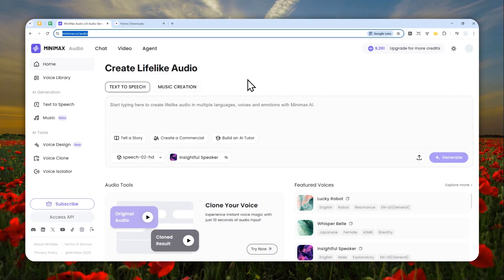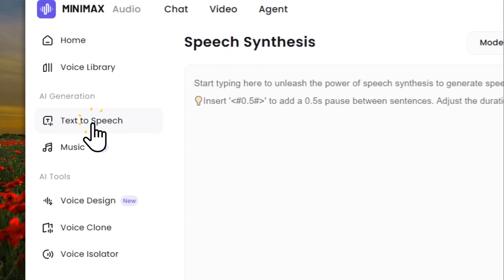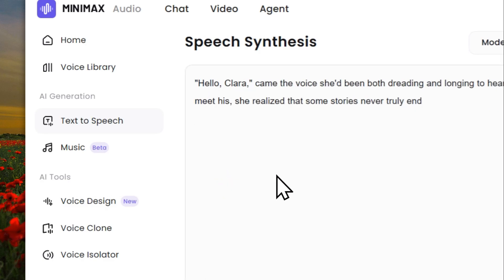Just like in ElevenLabs, you will get 10,000 credits just to try this tool if you're using the free version of Minimax Audio. After that, you can navigate to Text to Speech, and this is the text I'm going to use for the demonstration.